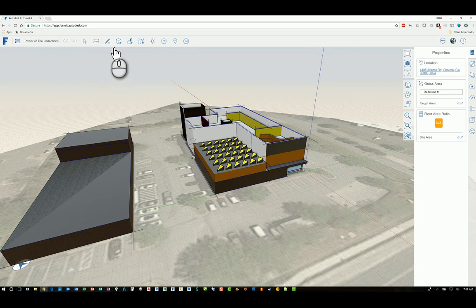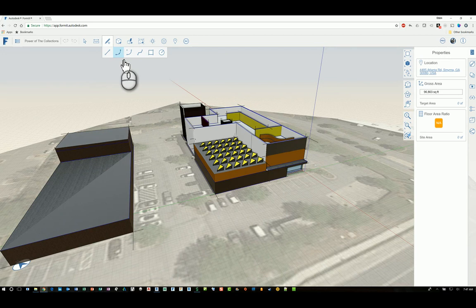You have tools to help you draw. So you can create sketches that are linear sketches: line, arc, arc off of a center, a spline, a rectangle, and a circle.